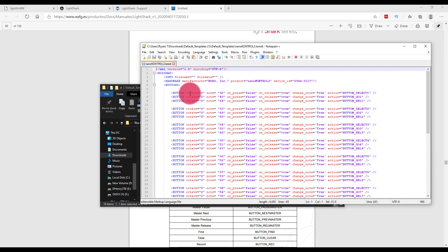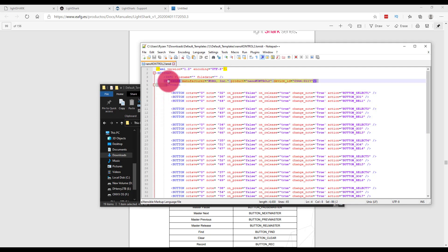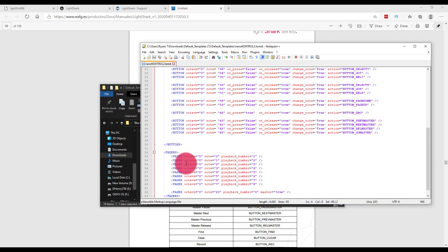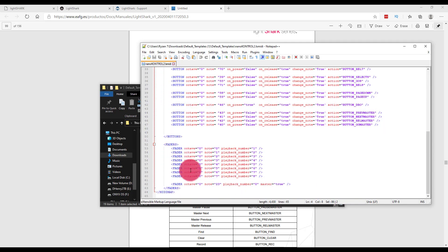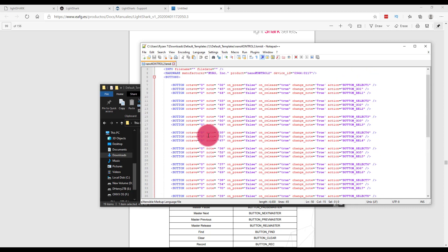What we can see here, if I close my other tabs, is that we have here each button on the Nano Control and then all of the faders. The LightShark team does a really good job when they create these of keeping them organized, and so you're able to go in here and see all of the different buttons and what they do that are on your device.